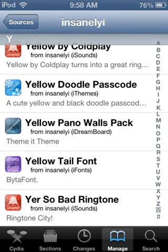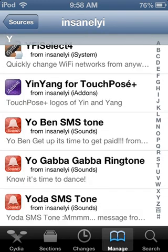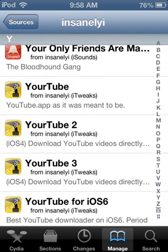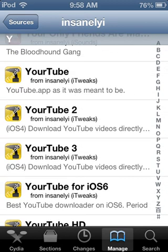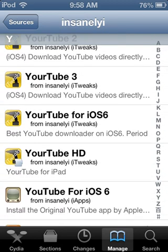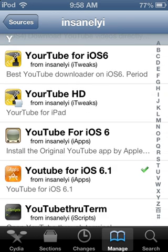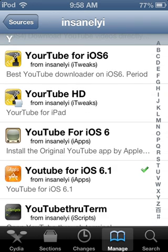Go all the way down to the W section. All the way until you go to YouTube for, not iOS 6, iOS 6.1 right there.